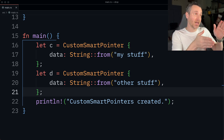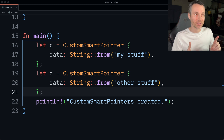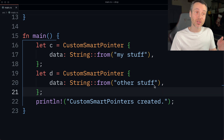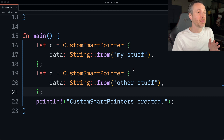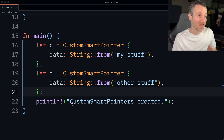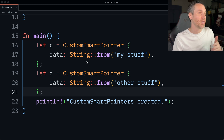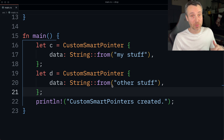Let's take a look at the example on lines 16 and 19 - we have two different variable instances we're making from this thing called custom smart pointer. We're also making a print statement. So these two things are going to print about 'my stuff' and 'other stuff'. What do you think the order will be? Will we get the print for 'my stuff', then 'other stuff', then the print statement for line 22? Or line 22 first, then C which is 'my stuff', then D which is 'other stuff'?